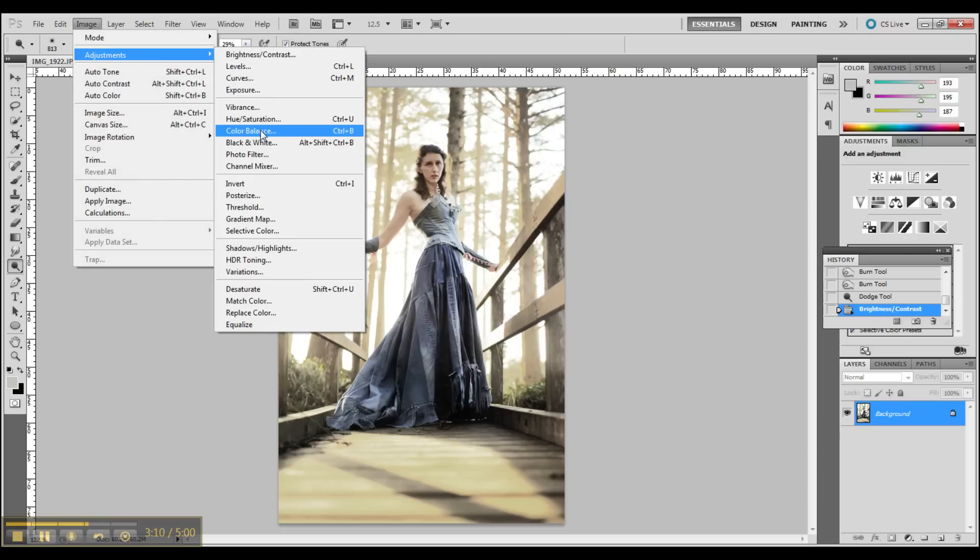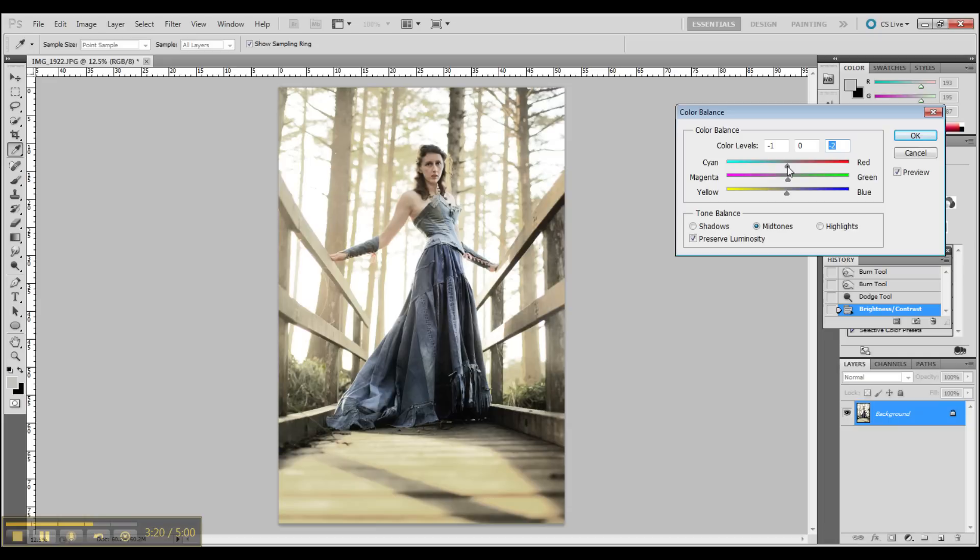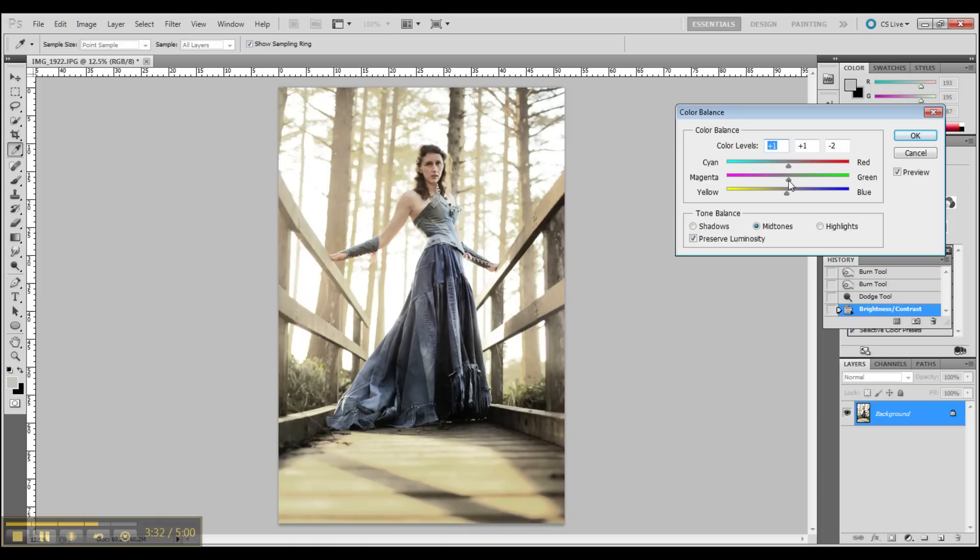I'm going in with color balance. These tools are fun to mess around with. I suggest you go in if you have a chance to use this and just pull the cyans and reds and magentas, greens, yellows, blues around, because you can learn a lot just by messing with these scrolling tools.